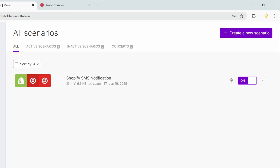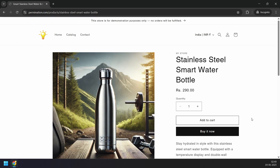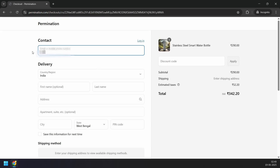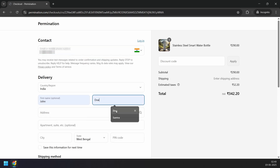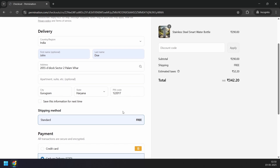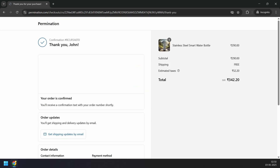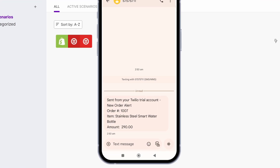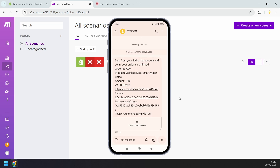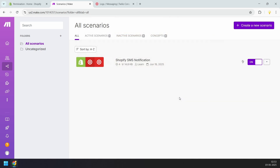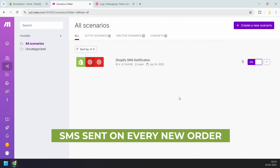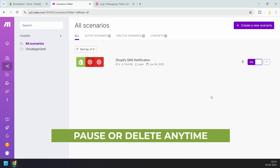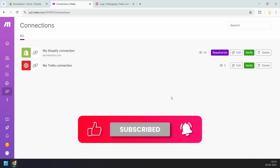Let's place an order and see what the SMS notifications look like. I'll select a product, click Buy it now, enter the phone number, fill in all the details, and complete the order. The order is completed — let's wait for the text messages. Here's the text message to the admin: it contains the new order details, order ID, item name, and price. And here's the text message to the customer, which contains all the details we designed the template with. The text message notification setup is complete. This scenario will wait for the trigger and send the SMS whenever a customer places an order. You can turn it off whenever you don't want to send text message notifications, and under Connections you can delete the connections as well.